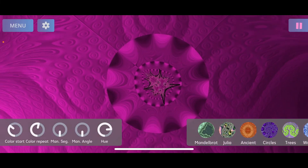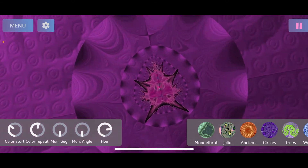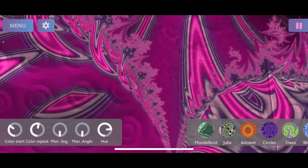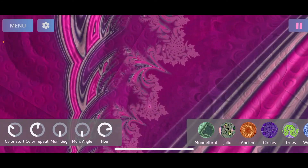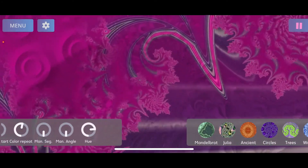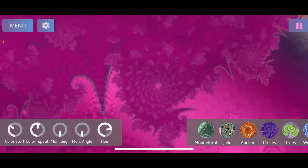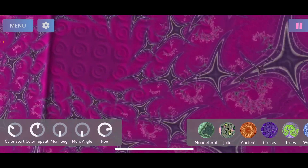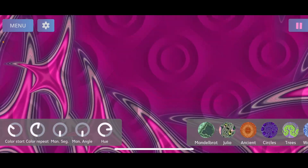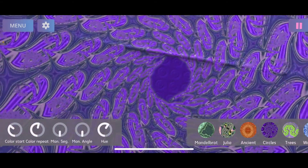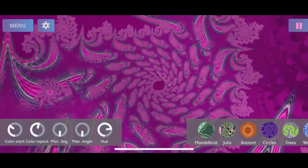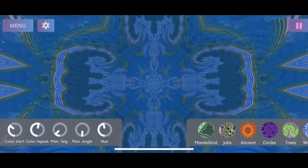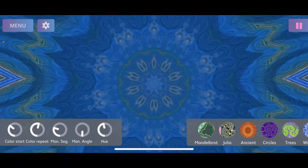Besides choosing fractals, there's a quick gateway to some important parameters on the bottom left side — a bar with knobs you can configure on the fly. For example, there's a knob for hue to quickly change the color, and you can also instantly turn anything into a mandala at any time, which is pretty cool.